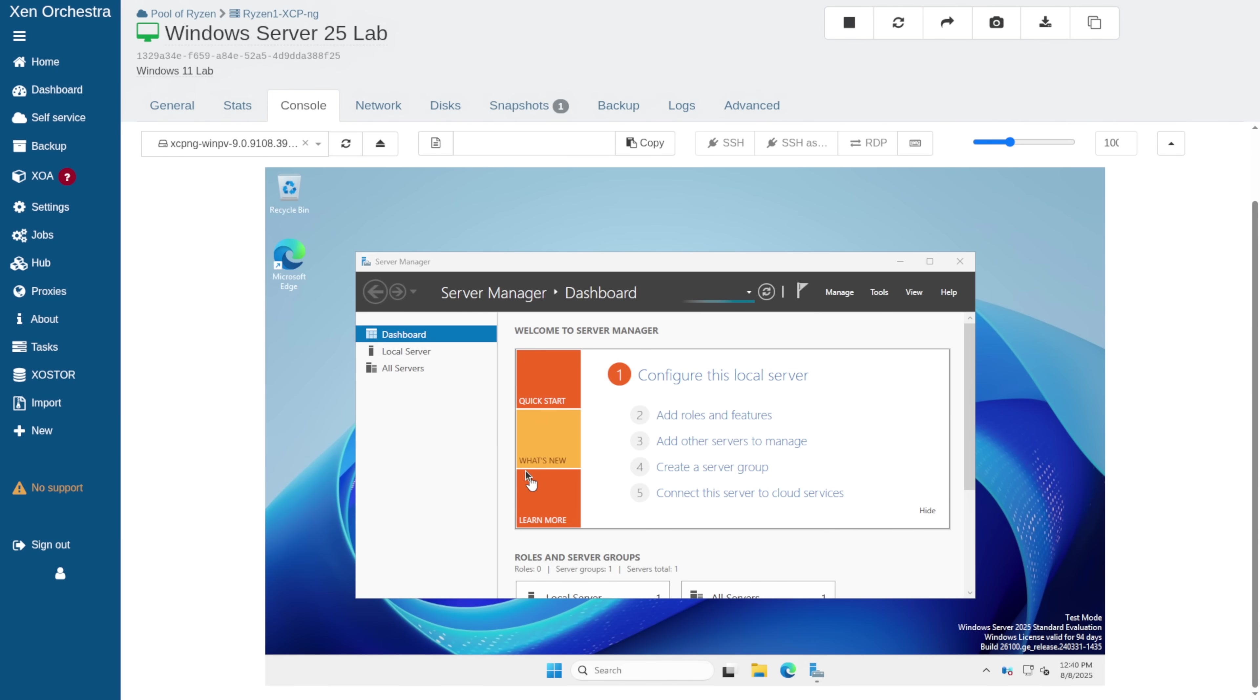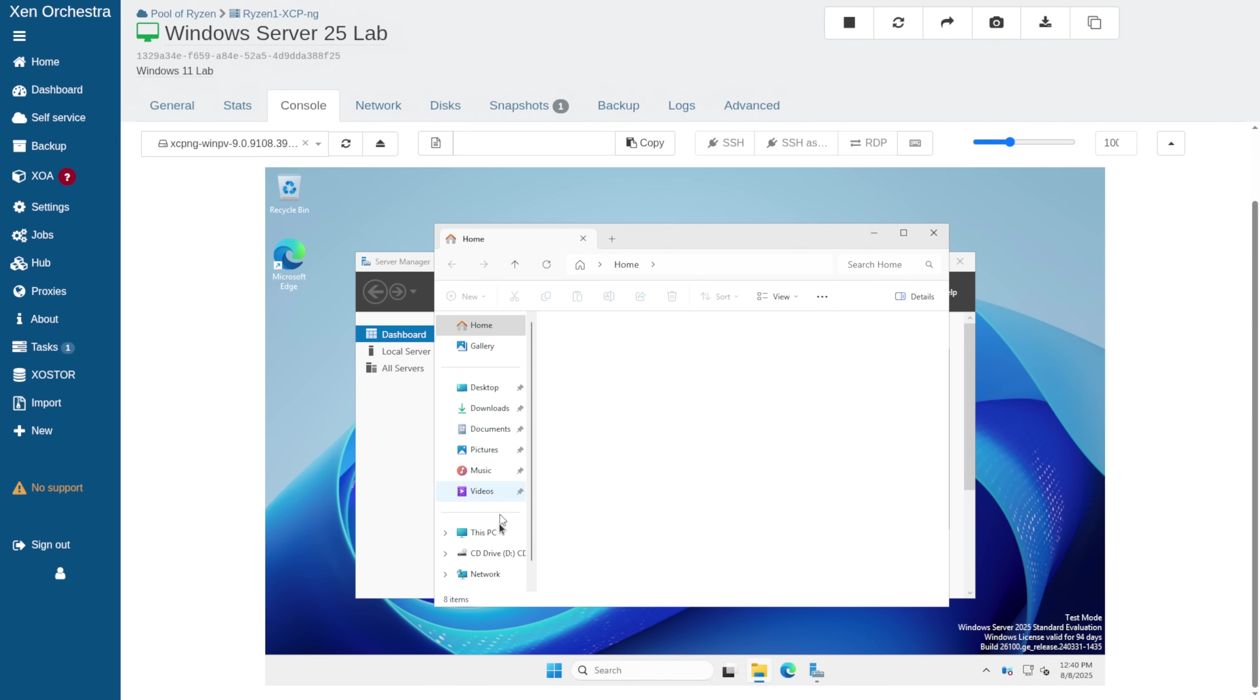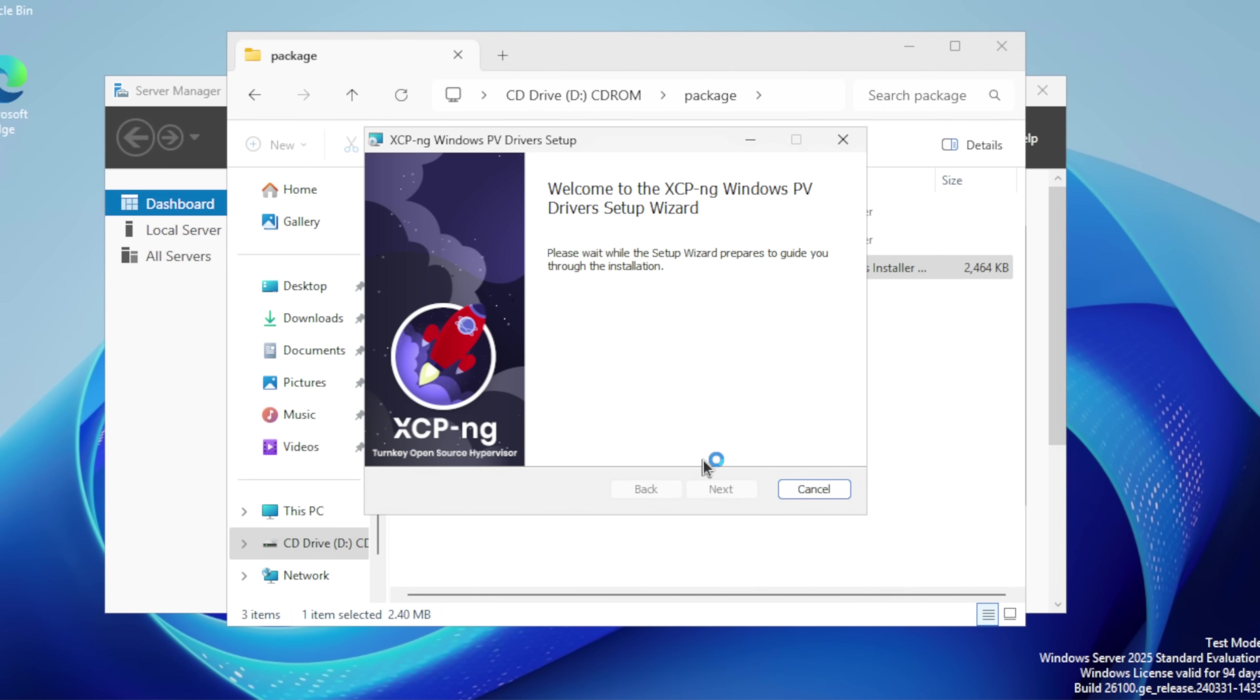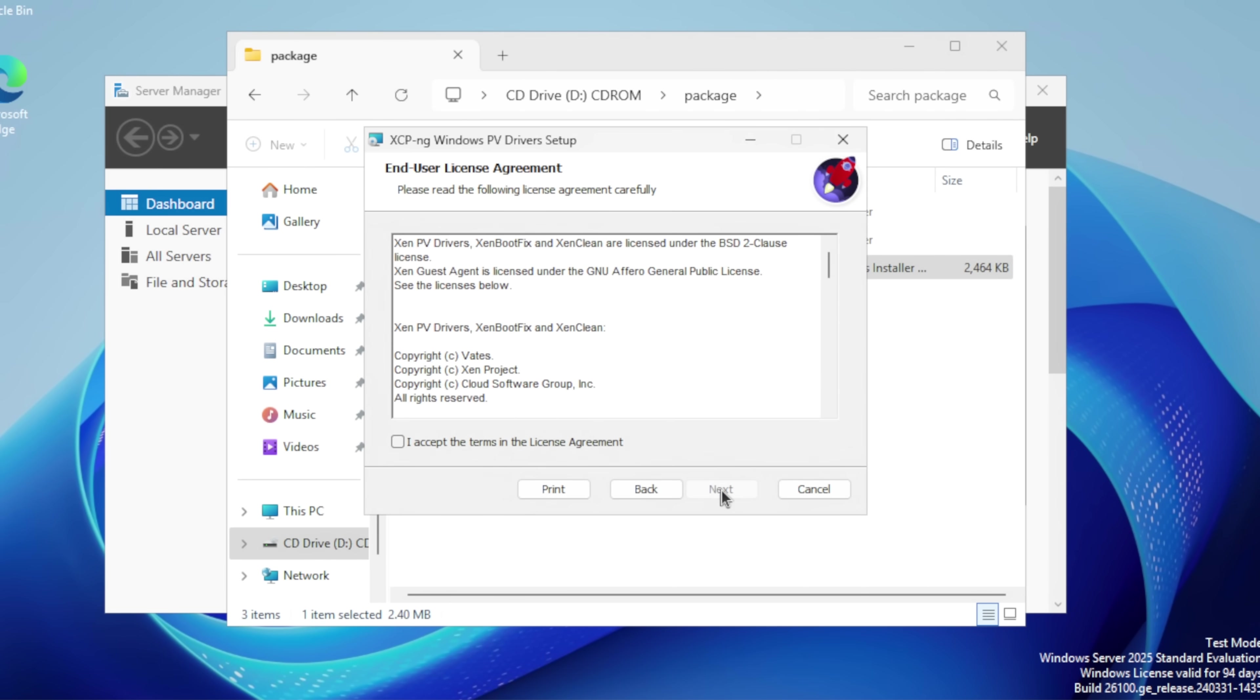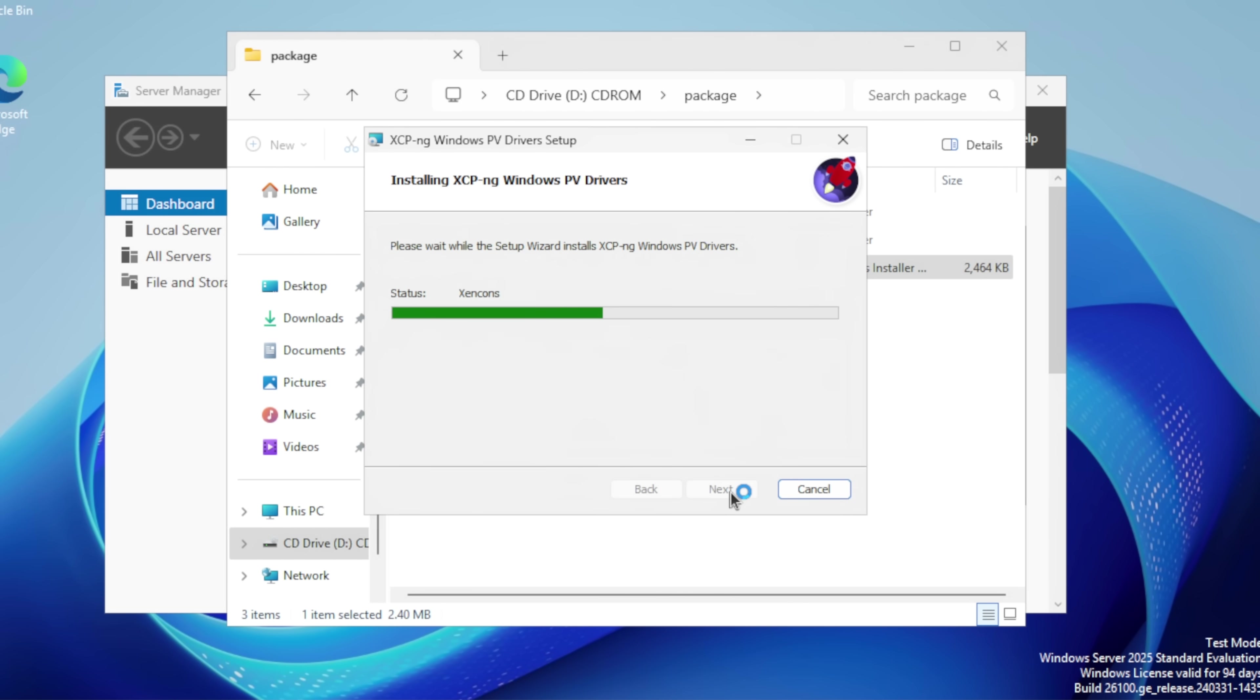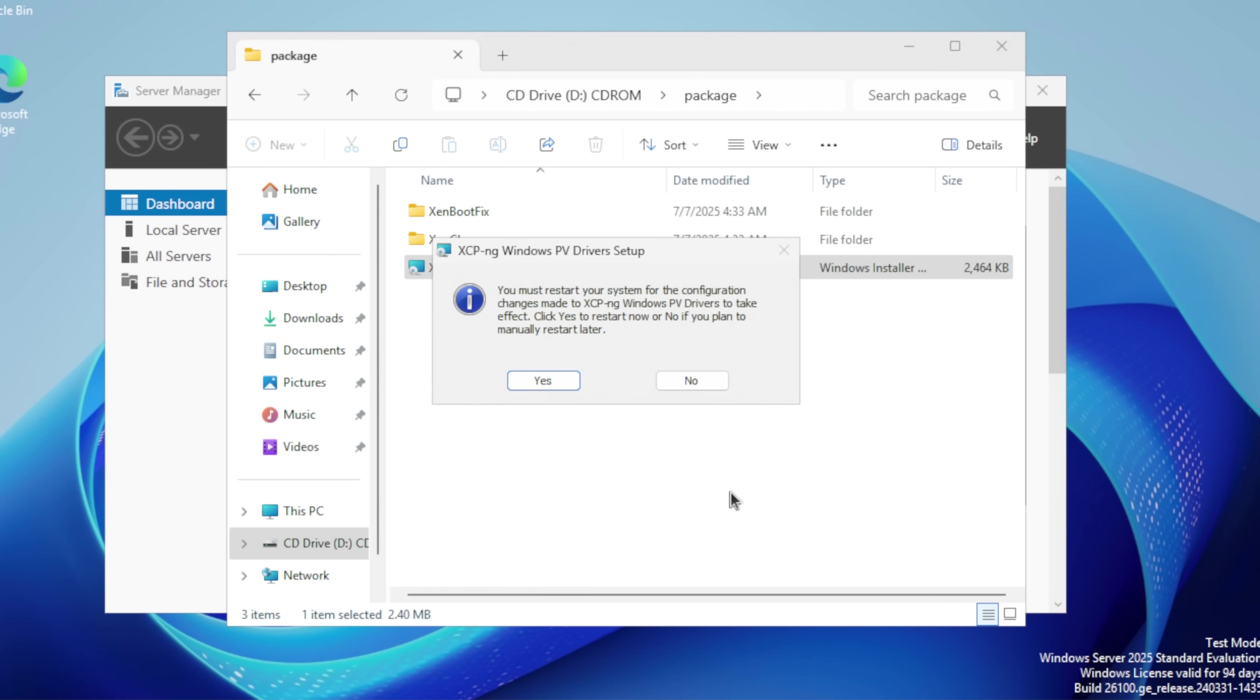Now, we can go back in and actually install the drivers. Next, accept the EULA. Leave all these checked unless you have some special use case where you don't want to load these. Finish. And this is the final restart.